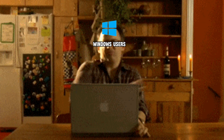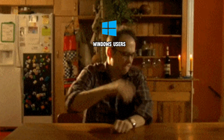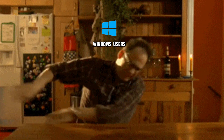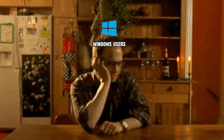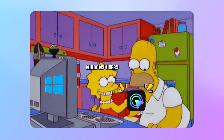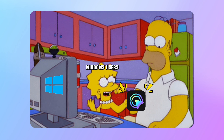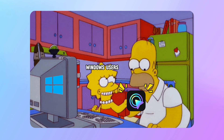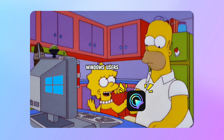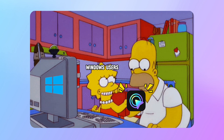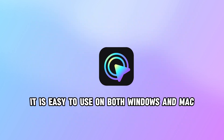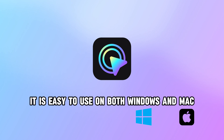As we all know, ScreenStudio is only available for Mac, not Windows. However, a tool designed for Windows users, Focus C, can even surpass ScreenStudio. It is easy to use on both Windows and Mac.